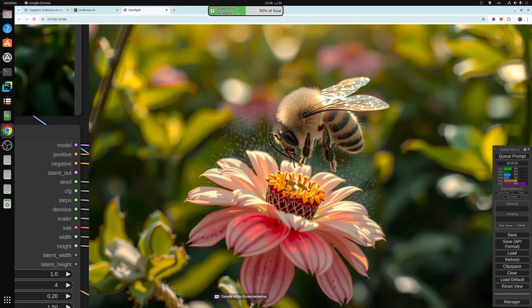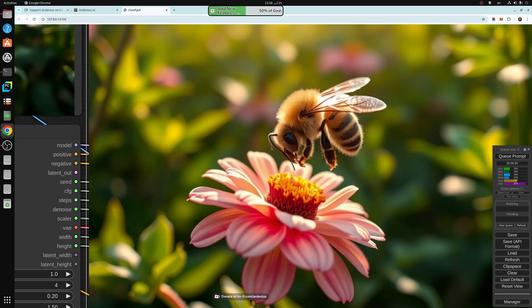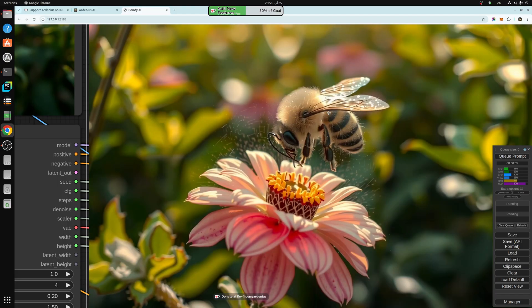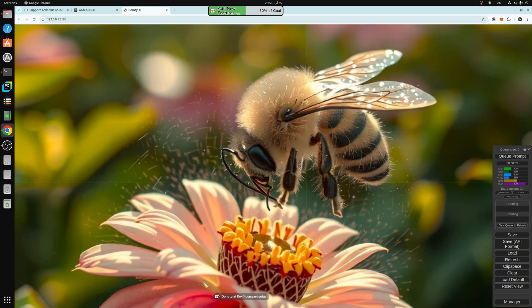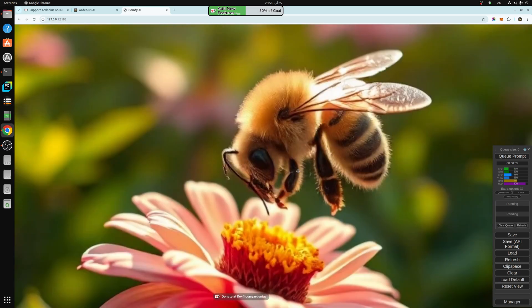So I'm using Image Compare from RG3 to compare the original image with the improved image. This is the original image as you can see here, and we will look at the bee first. Let's zoom in a little. So this is the original bee.